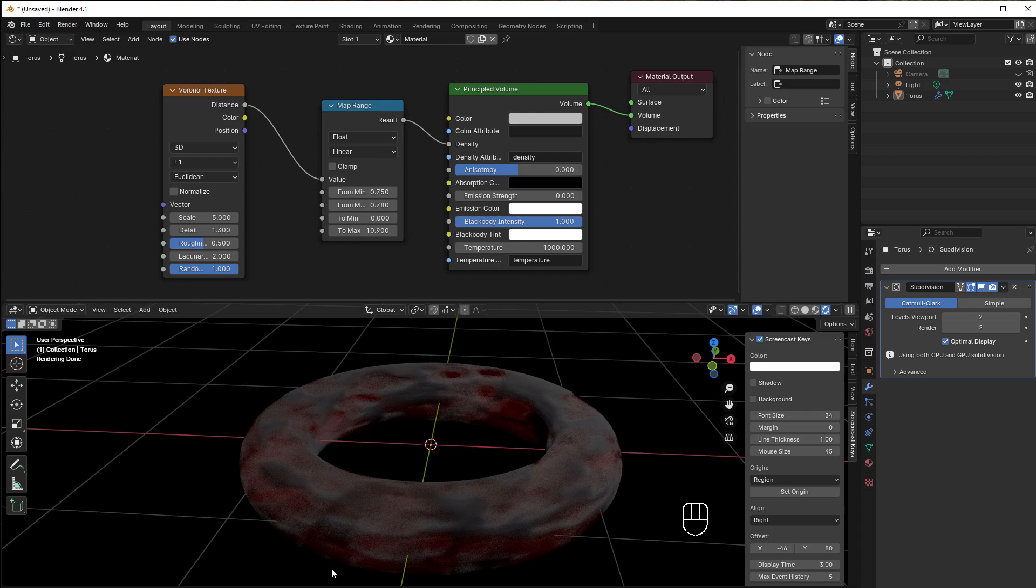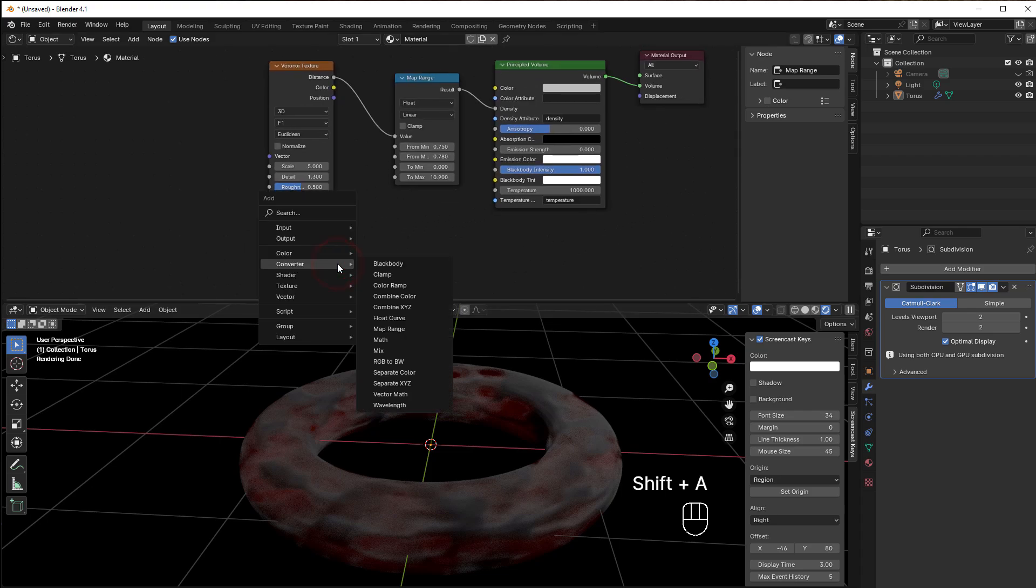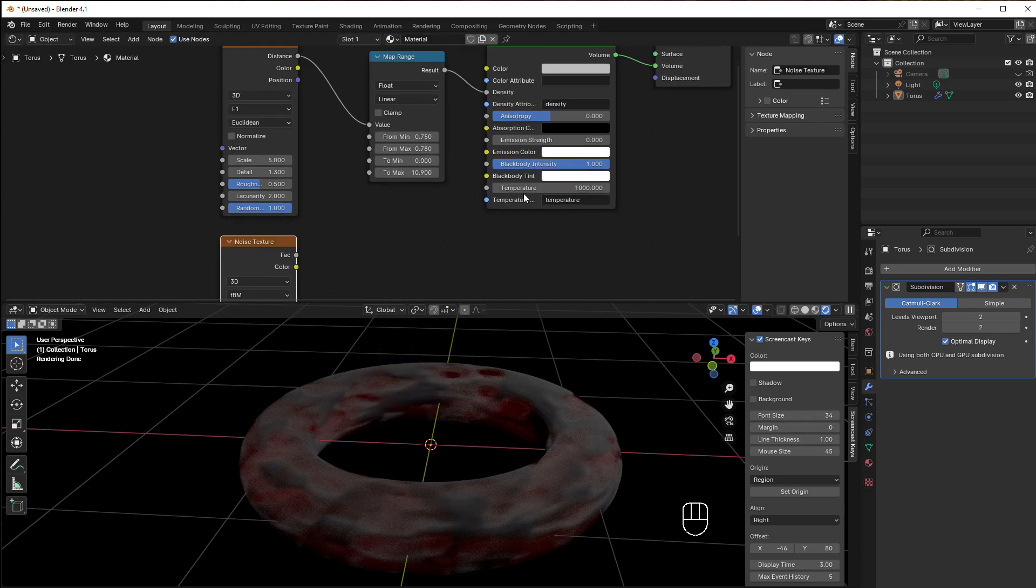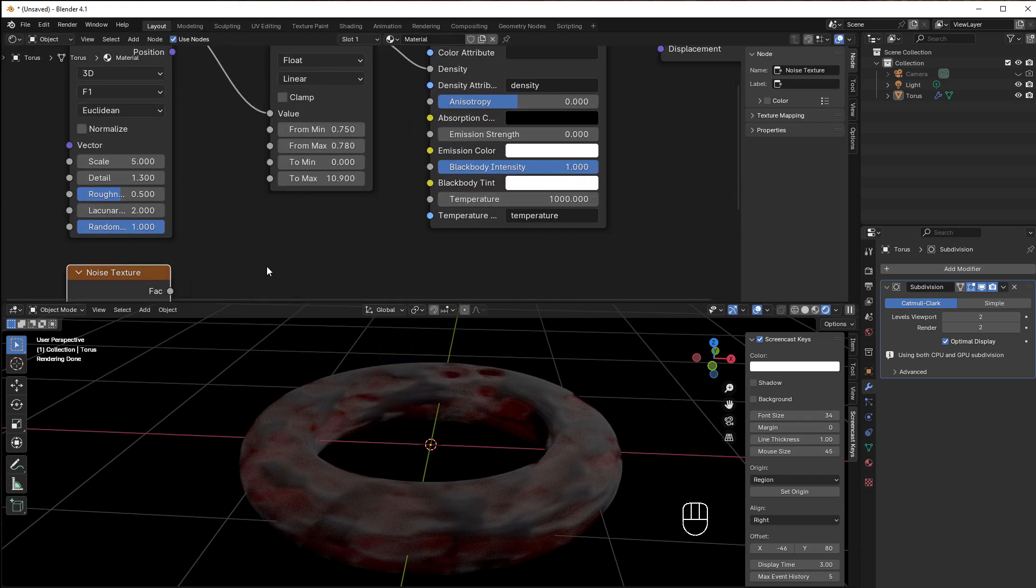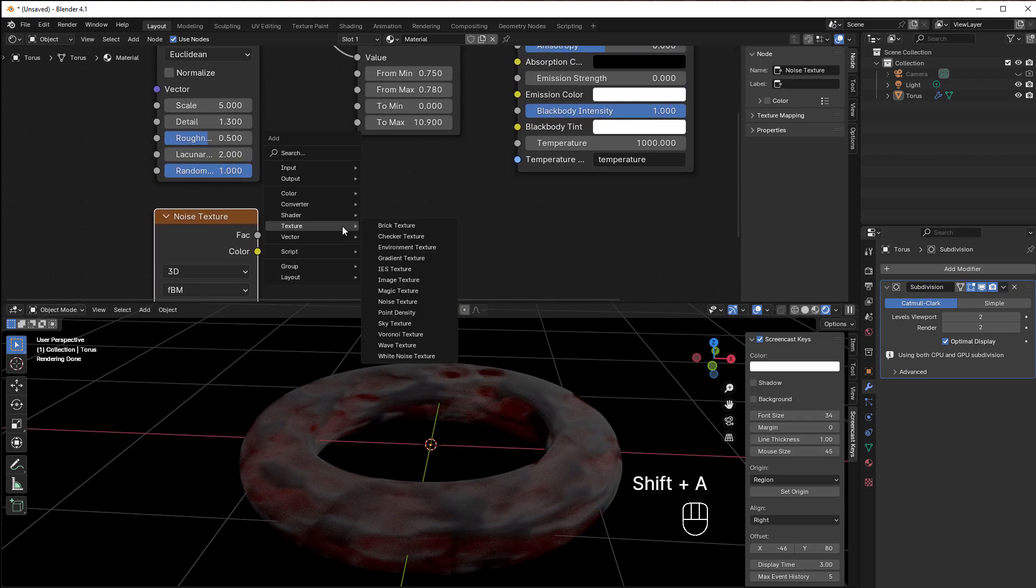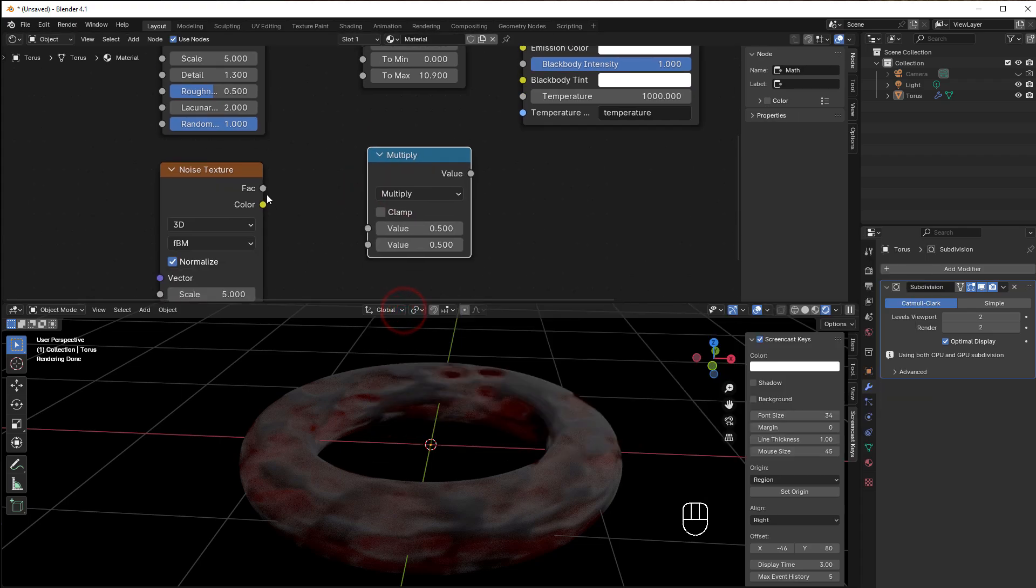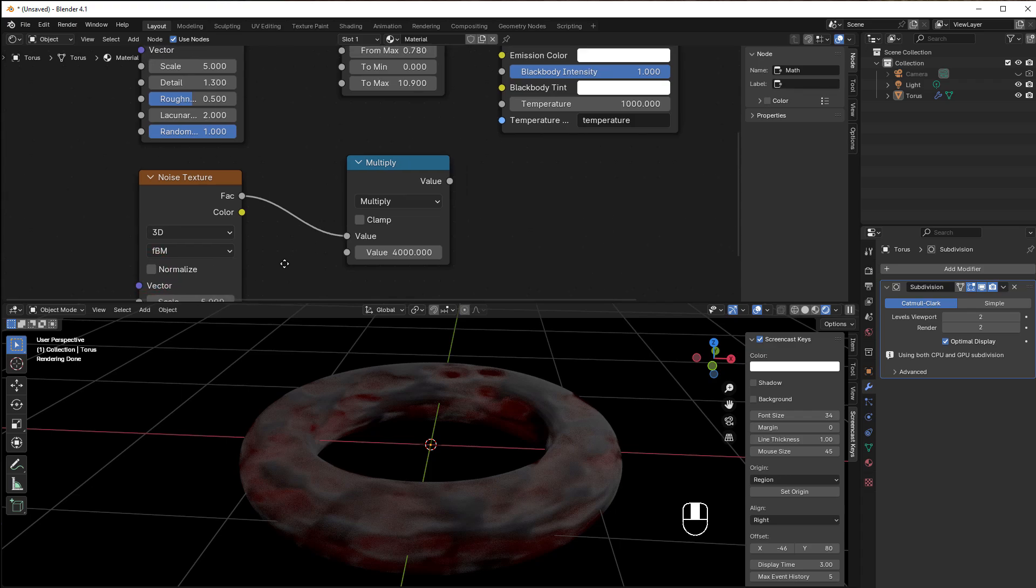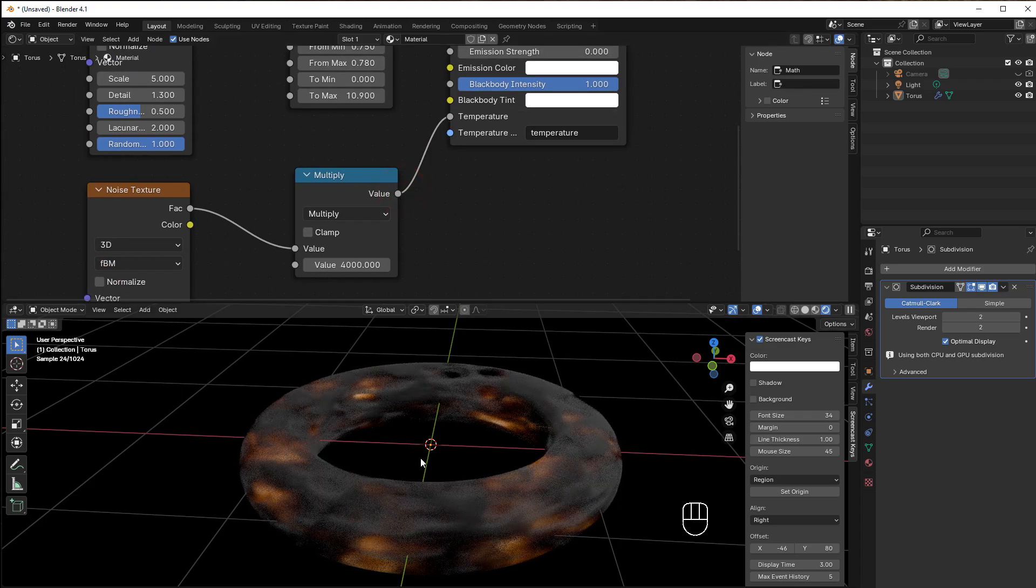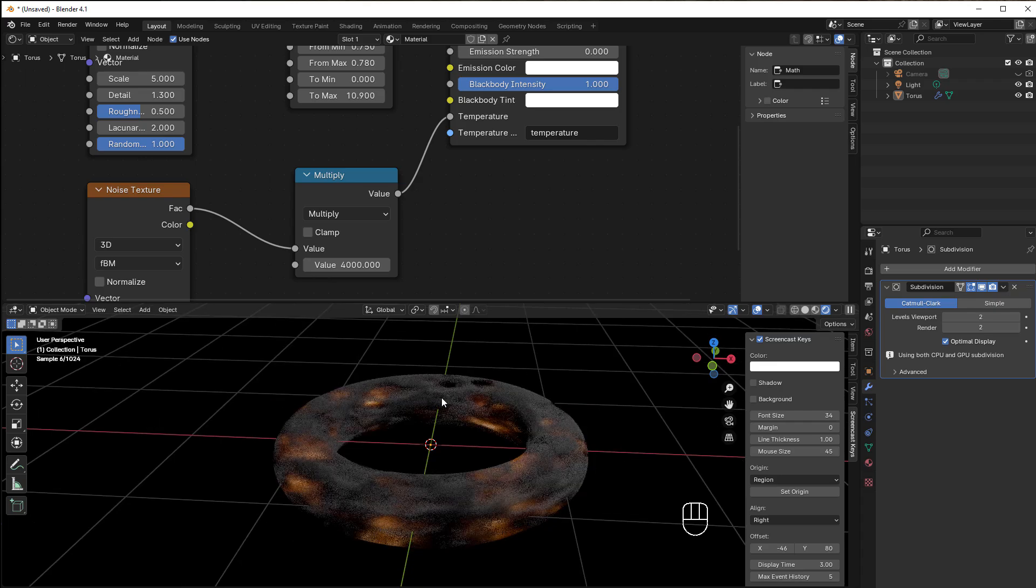We can play with that as well by adding a Noise Texture: Shift+A, Texture, Noise Texture. The temperature is a thousand, so we can play between a thousand and four thousand. We'll do multiply: Shift+A, Converter, Math, and put in a Multiply. Take the Factor here and change it to four thousand. We can take away the Normalize to get a bigger range, and take that to the Temperature.